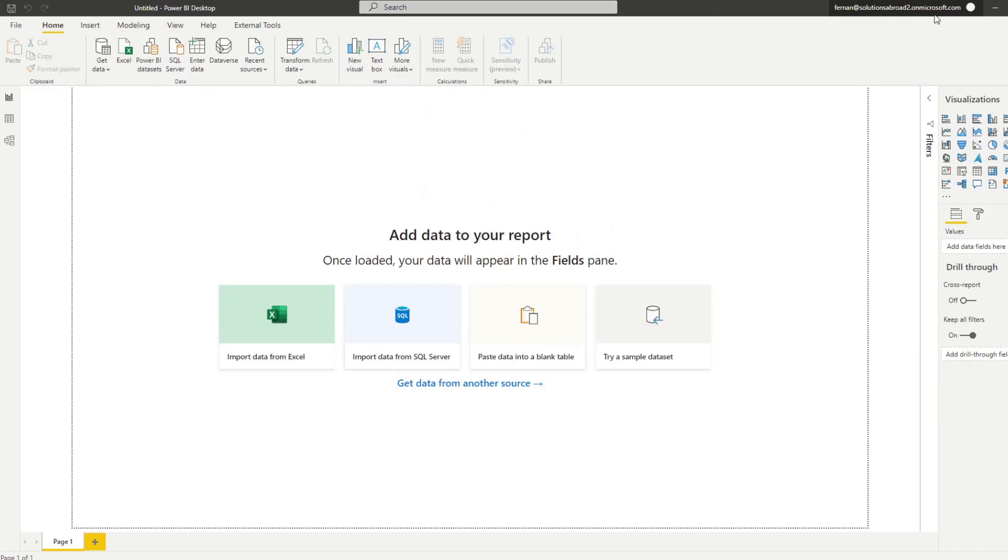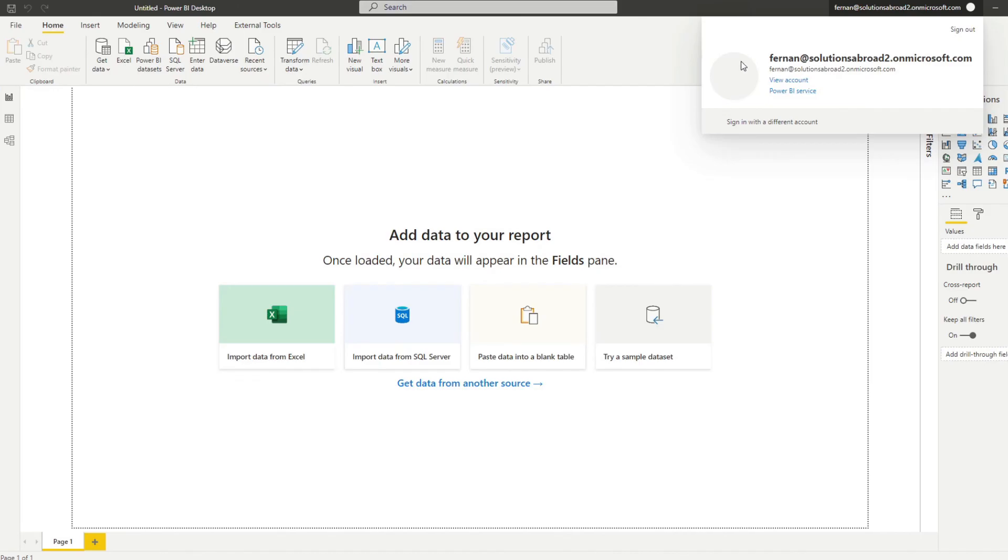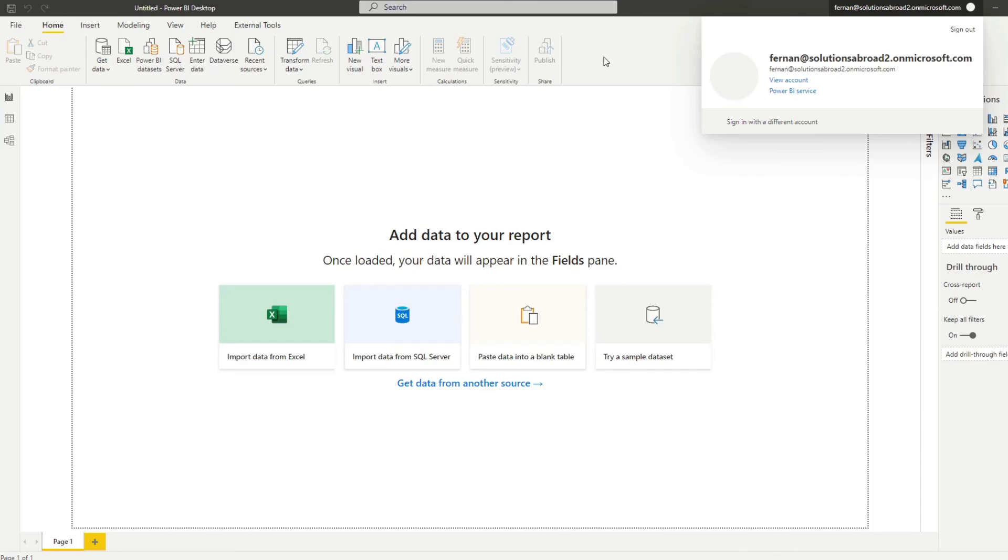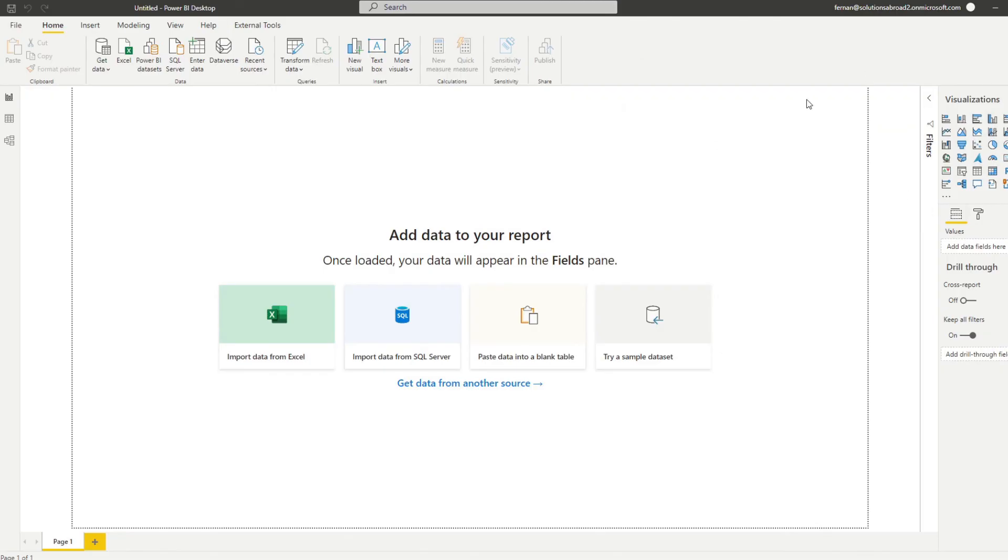And there you have it. So now, hopefully, yes, you are logged in with your Power BI account in your Power BI desktop. So that means you're able to publish your reports now on the Power BI service and also use the collaboration features or maybe even import custom visuals from the marketplace.